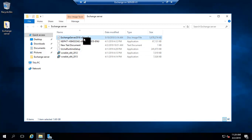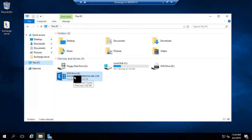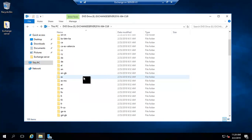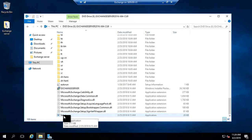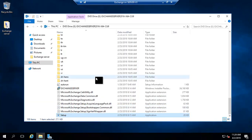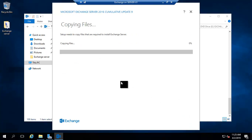Now we are logged on to the Exchange Server. Let me go to the folder containing the Exchange Server ISO file. I will right-click and mount the ISO to the DVD drive. It is now mounted as the E: drive. I will open it, locate the setup file, double-click it, and the installation will start. It's Microsoft Exchange Server 2016 Cumulative Update 9. It's asking to check for updates — I'll skip that and click Next.